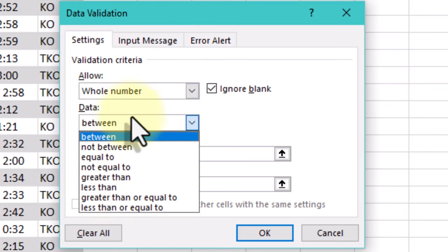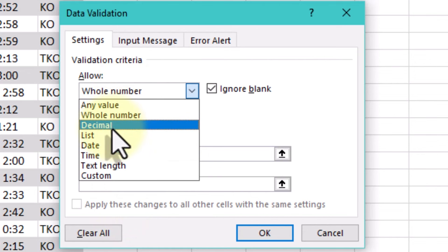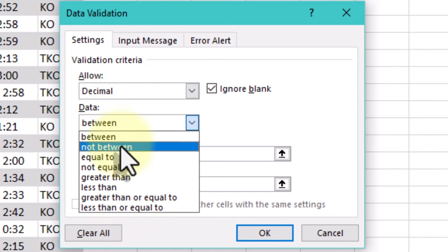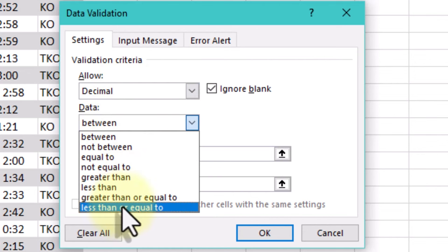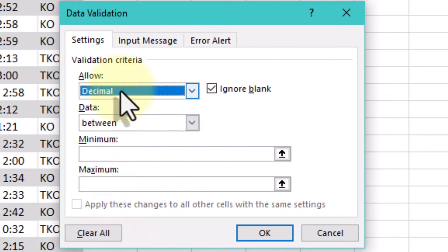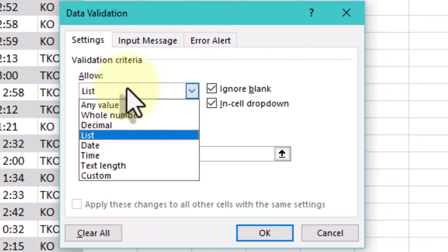The Settings tab is the primary section of the Data validation window. Here you can specify the criteria that the data entered into the selected cells must meet.